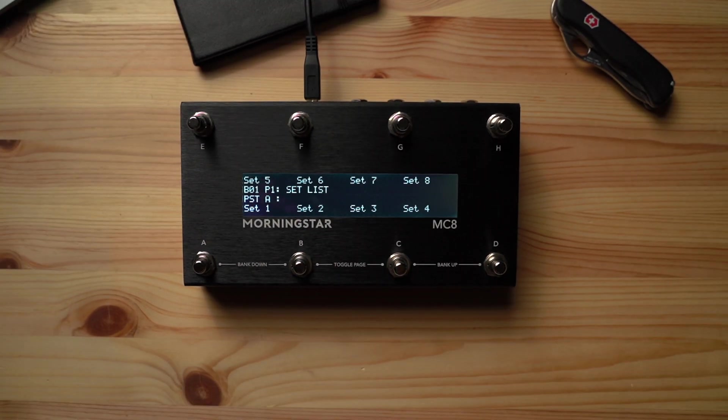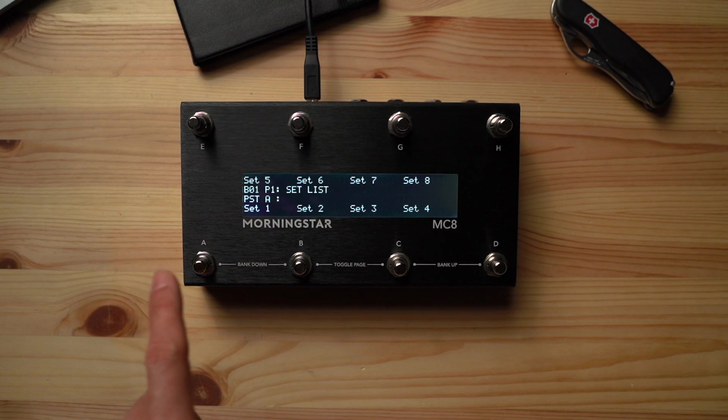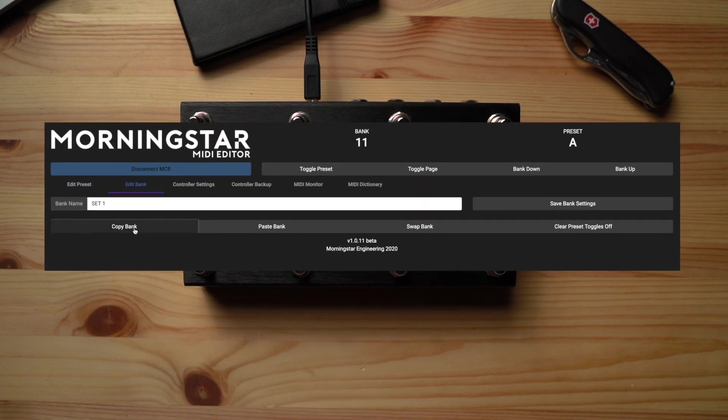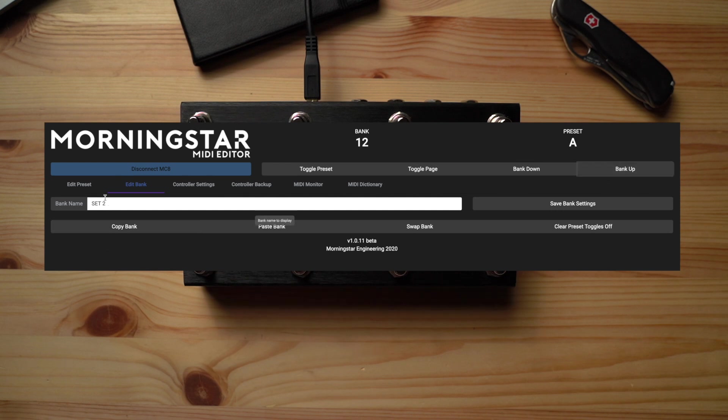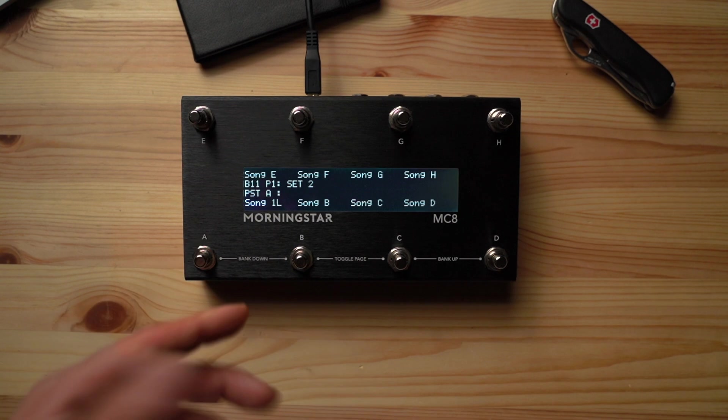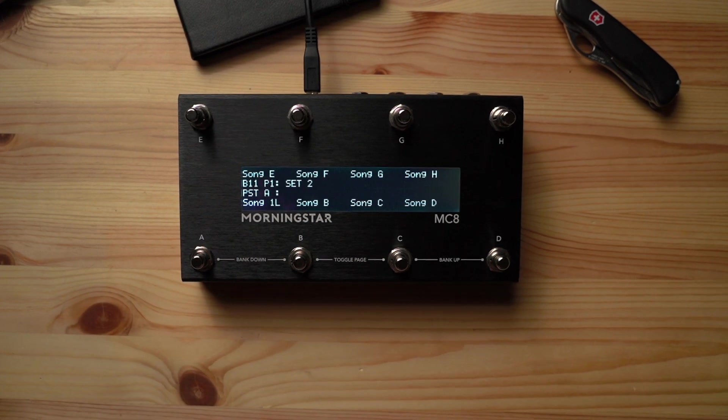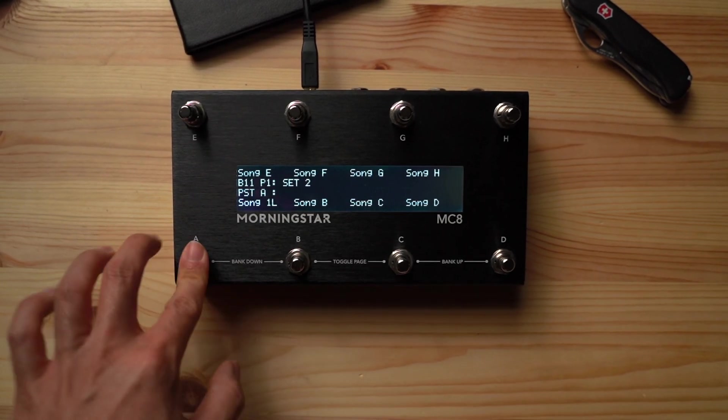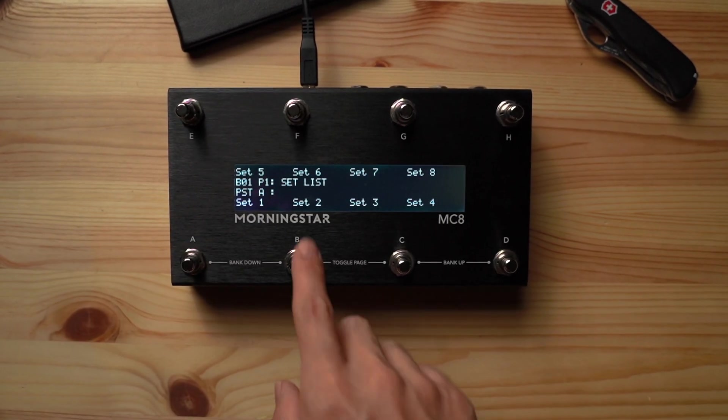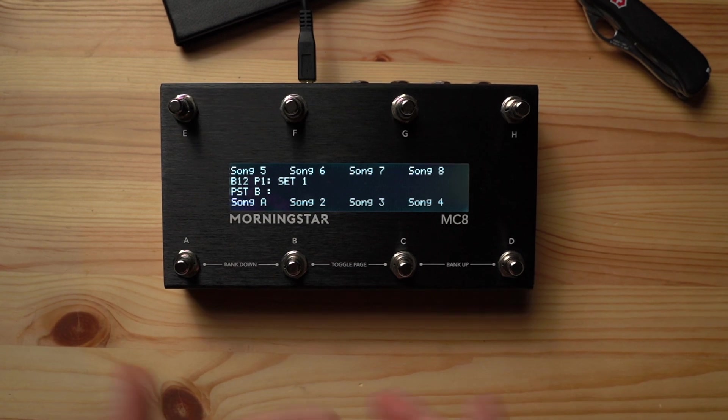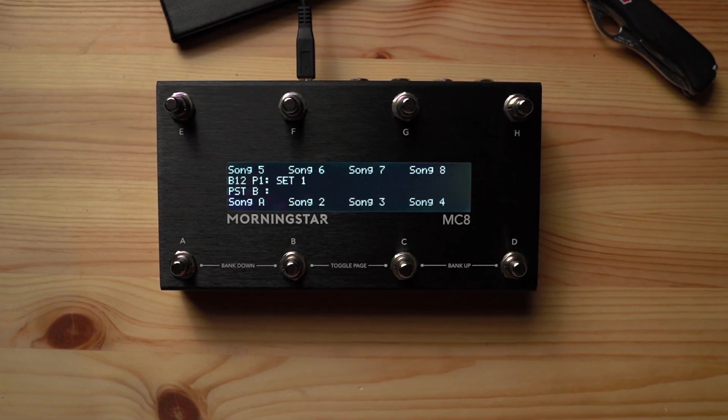You can do this with any two presets throughout the entire controller. And if I want to swap the contents of setlist 1 with the contents of setlist 2, I just need to copy the setlist 1 bank, go to the setlist 2 bank and click swap. Now when I press set 1, I'm accessing the songs that were previously in set 2. And when I press set 2, I'm accessing the songs that were previously in set 1.